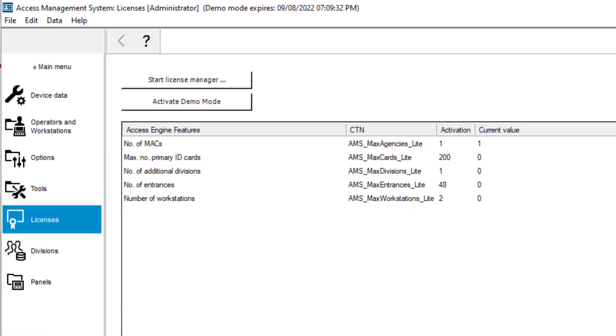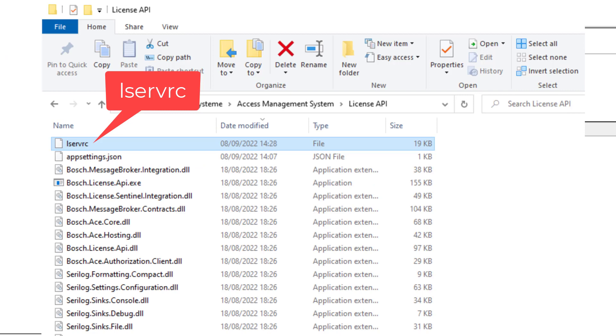And we can see the licensed products in the license overview. If you remove that file and restart the computer, your license is gone and you can import another license.